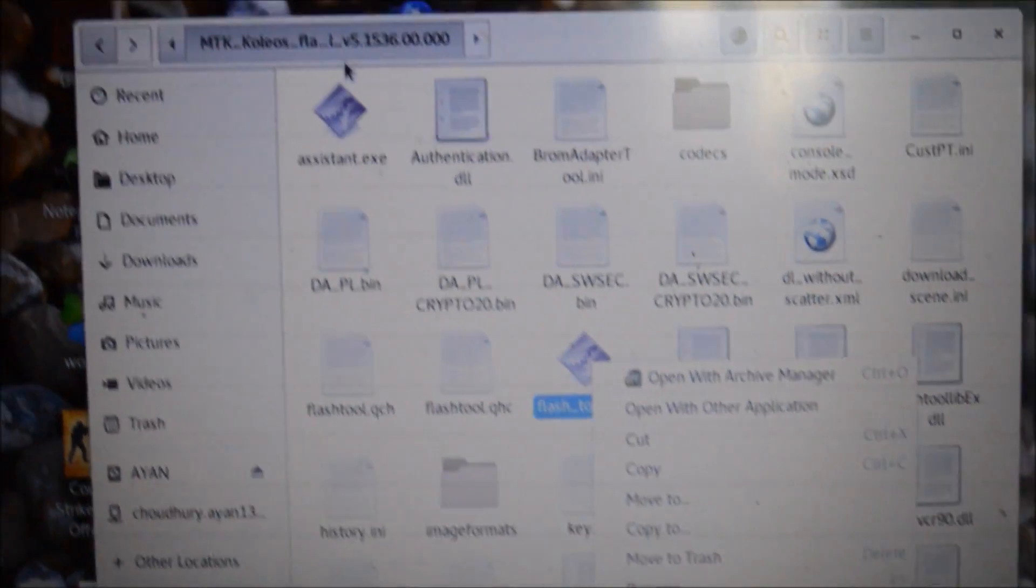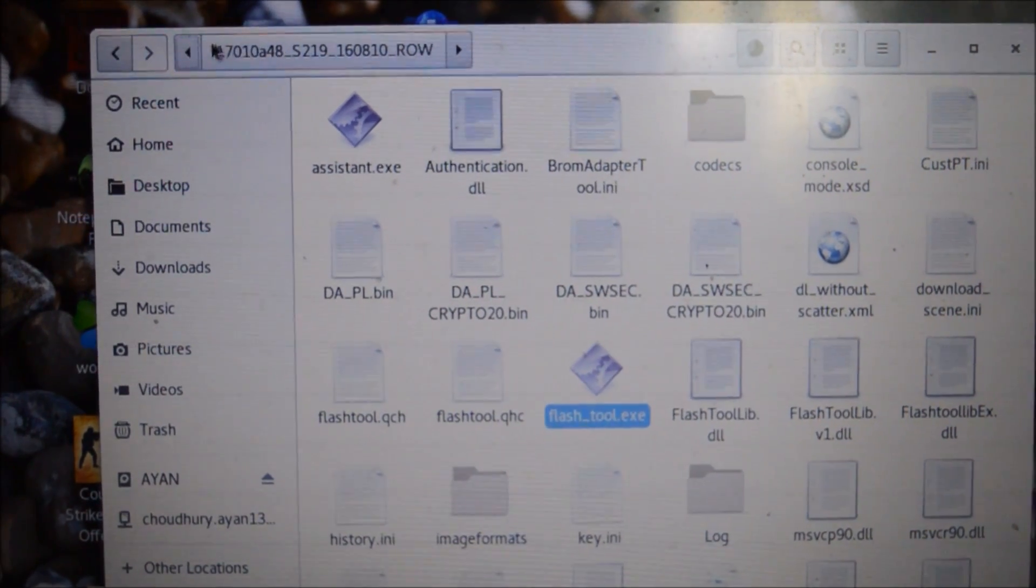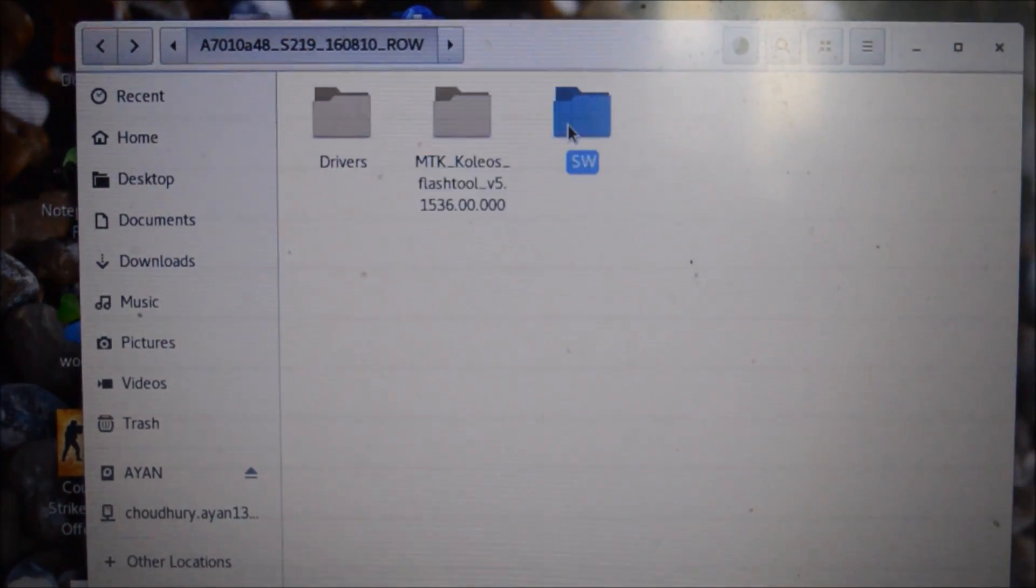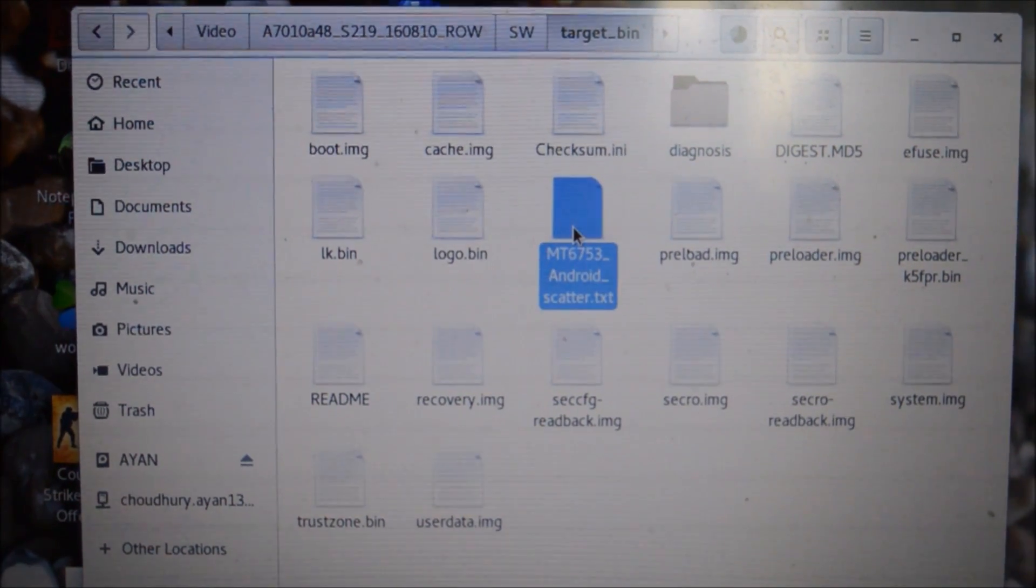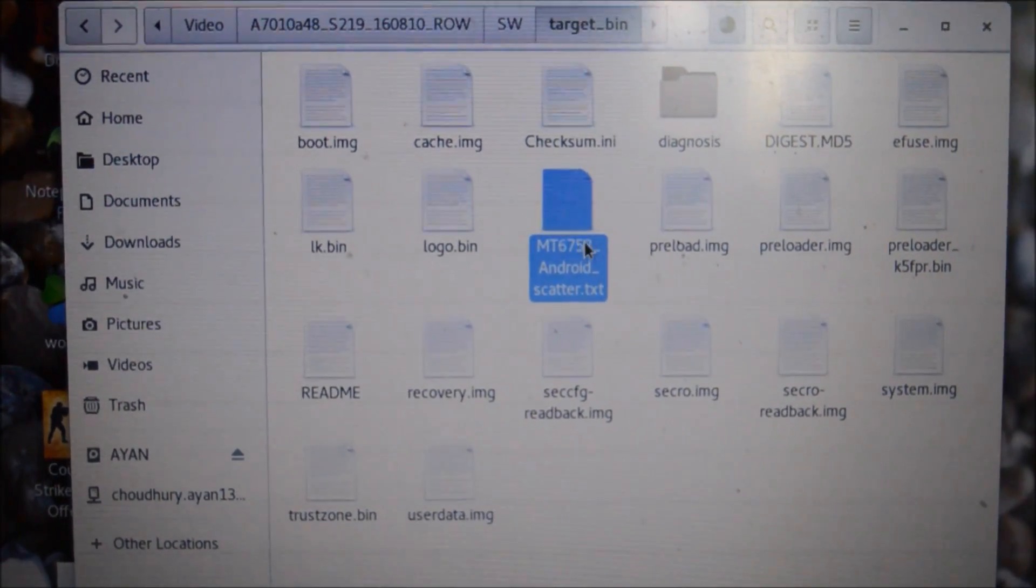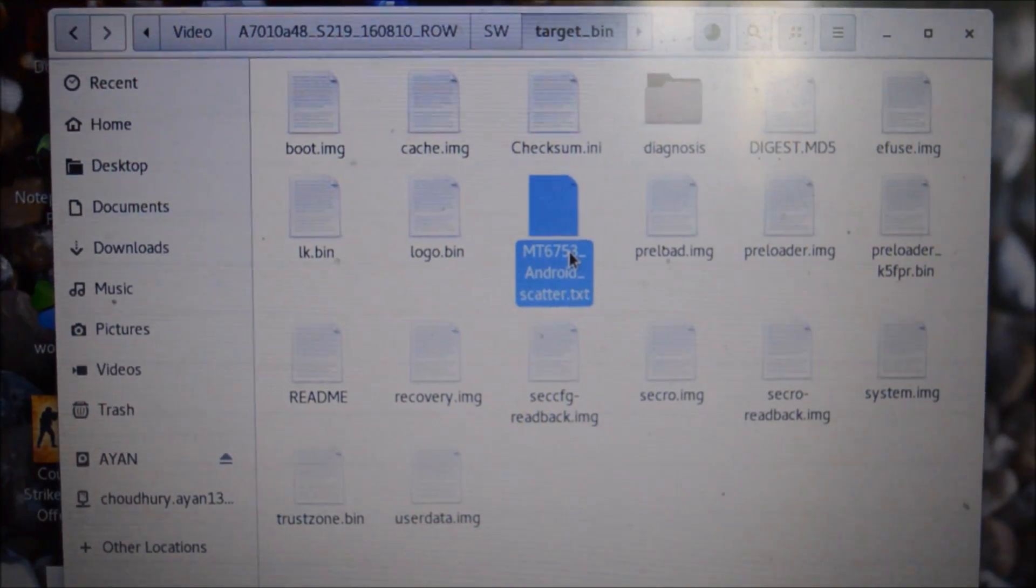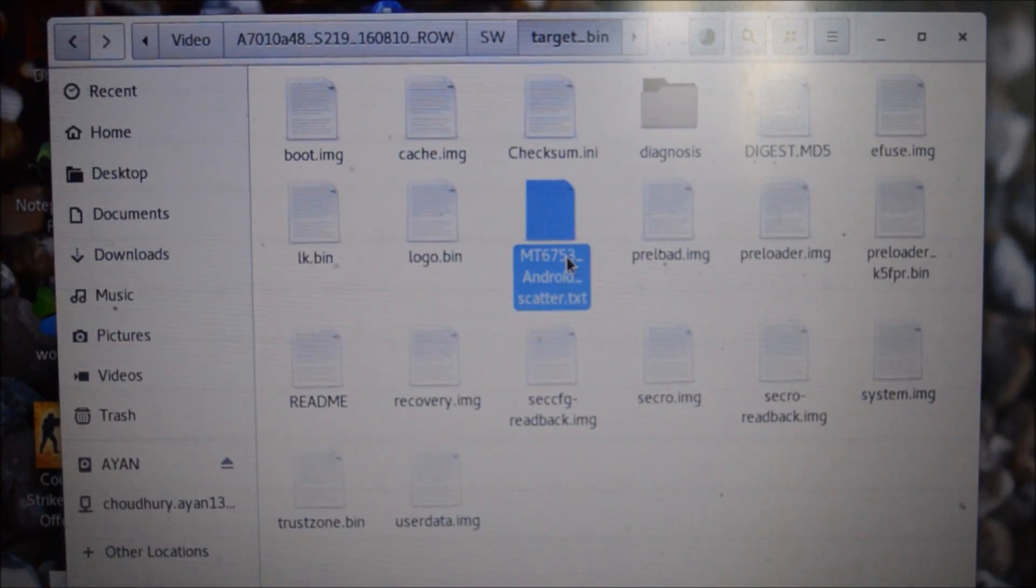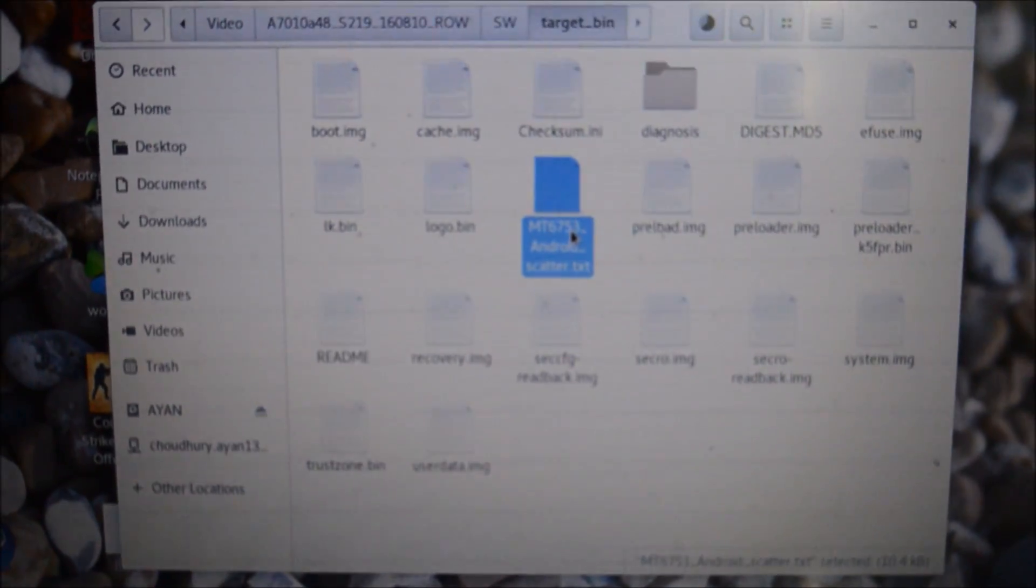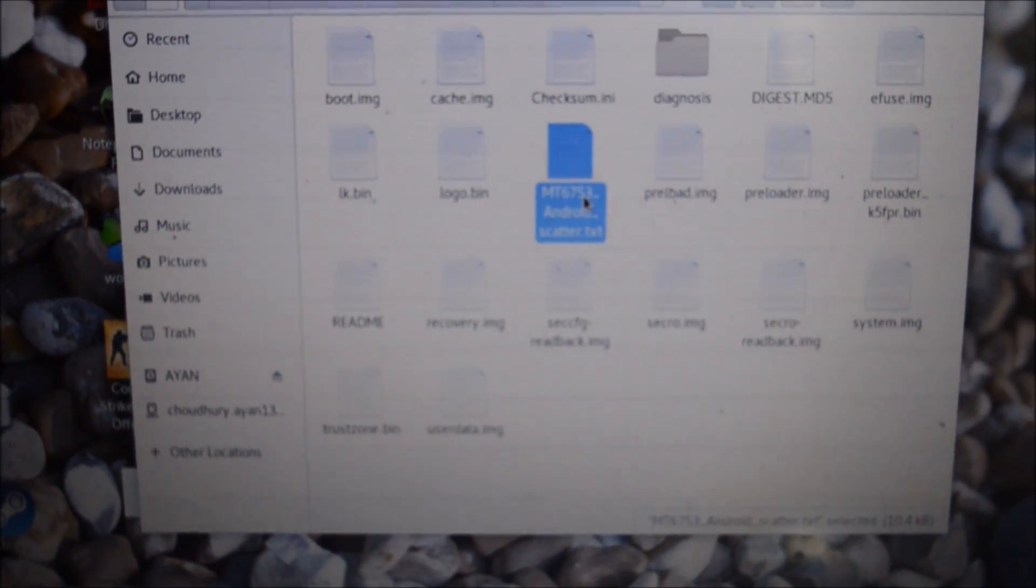All you need to do is go to MK tool flash tools and double click on it. After you open, you just need to select the scatter file which is present in SW target. After that you click on download and connect when it is switched off. Please remember to switch off your phone before connecting it. It should get flashed.